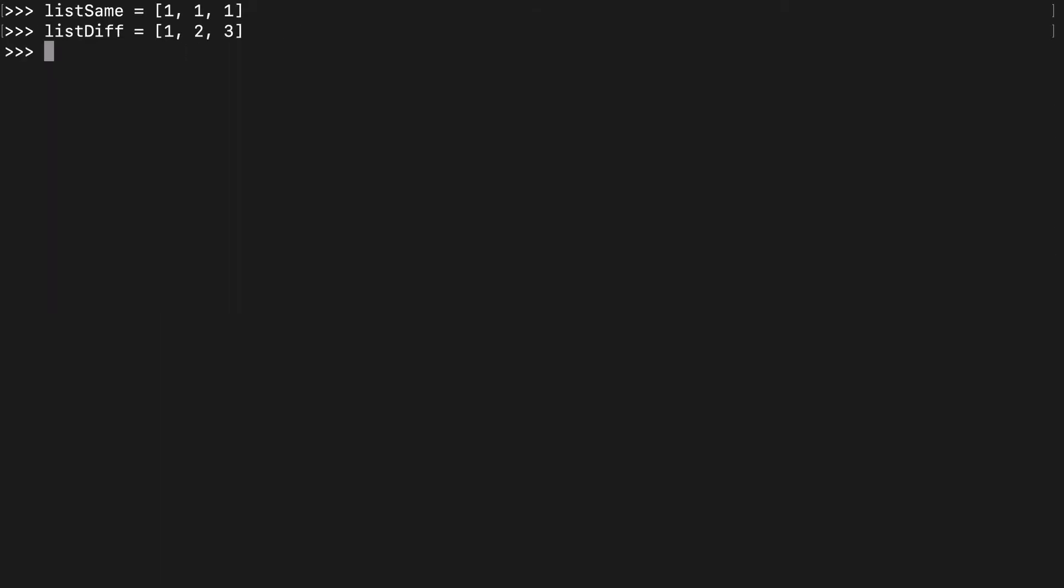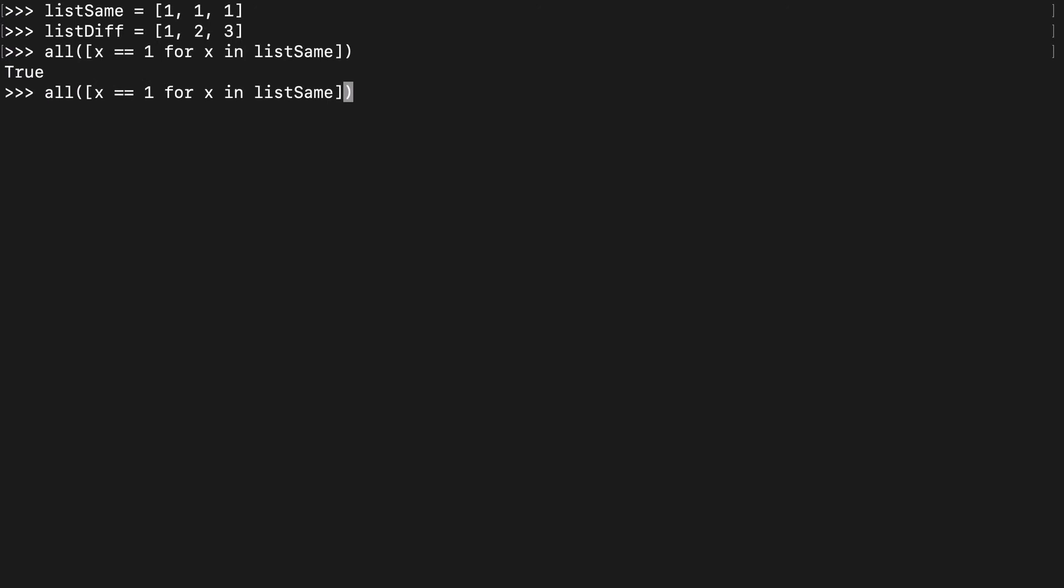I went ahead and created two lists here: one with all the same values and one with different values. We're going to use the all function in a list comprehension to see if everything's equal to 1 for x in list same. And of course, that's true. Every single value there is equal to 1. If we did 10, that's going to be false. Every value in list same is not equal to 10.